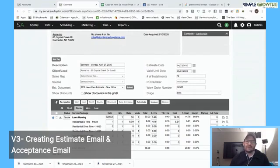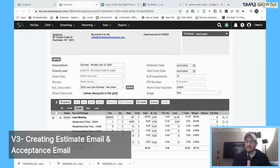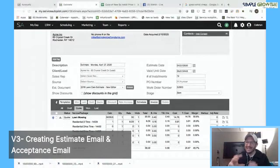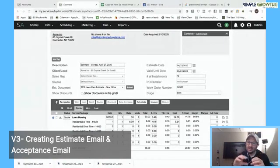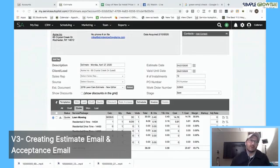There are three distinct parts to this process: the estimate email, the estimate document, and the acceptance email. Inside the estimate document, there's a thing called dynamic content or pricing grid, and that's where it displays the pricing. This video covers just the two emails. We'll go into the estimate document in a subsequent video.